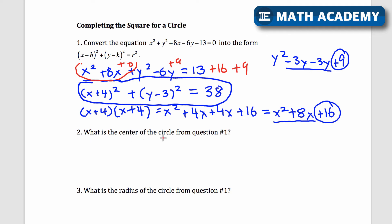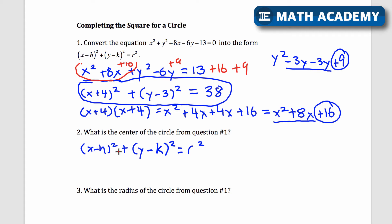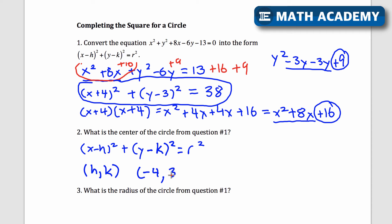Question two: what's the center of the circle from question one? In the form x minus h squared plus y minus k squared equals r squared, the center is at h comma k. Here, x minus h corresponds to x minus negative 4, meaning x plus 4, so h is negative 4. And y minus k corresponds to y minus 3, so k is positive 3. The center is negative 4 comma 3.